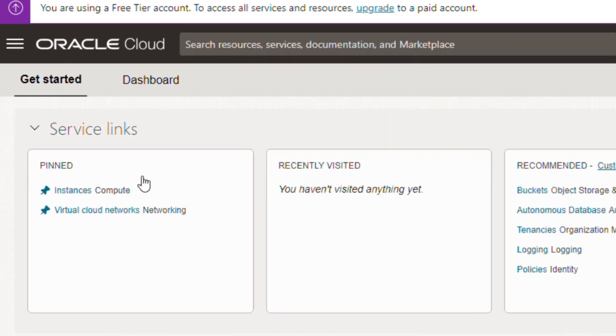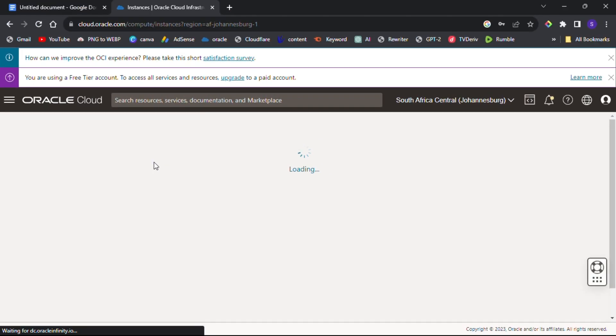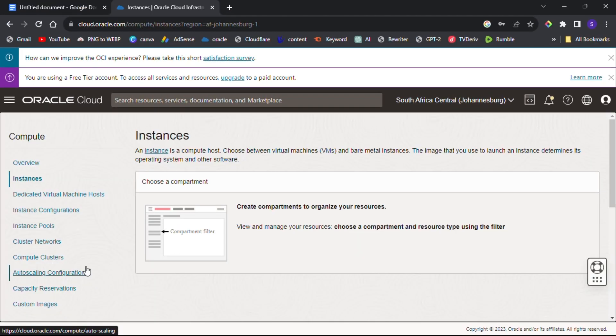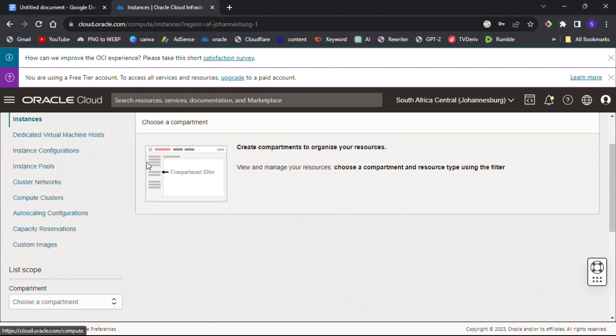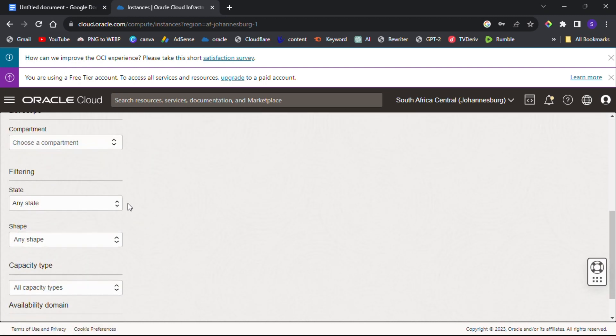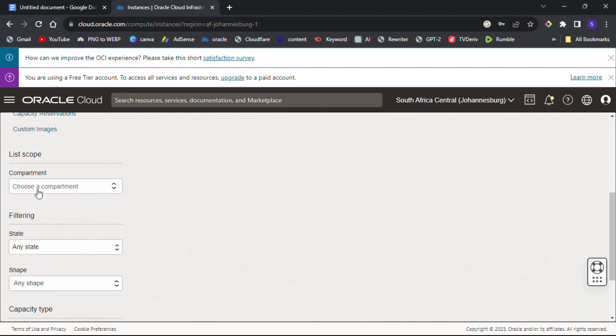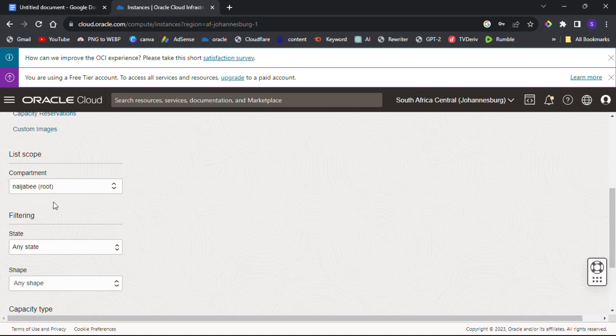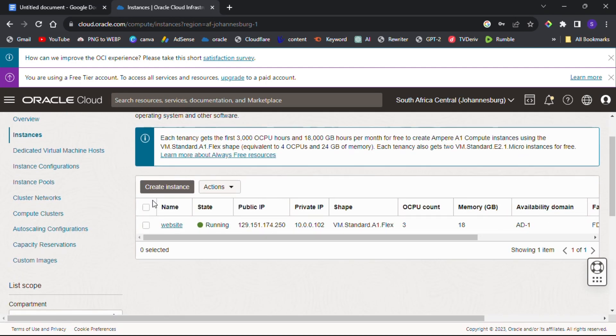After you have created your Oracle Cloud account, you have to log in to your dashboard. After logging in, select Instances. If you see a screen like this one, scroll down under Components, select your username, then click on 'Create Instance'.